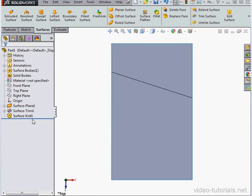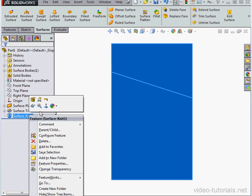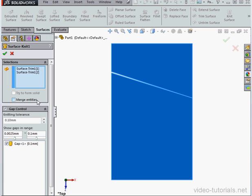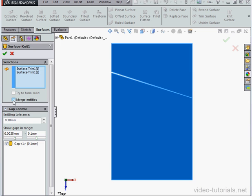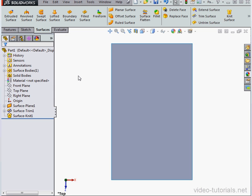Let's right-click on Surface Knit 1, Edit Feature. This time I'm going to check the Merge Entities option, and click OK. Now SOLIDWORKS merges the two faces into one single continuous face.